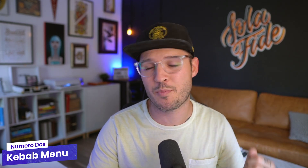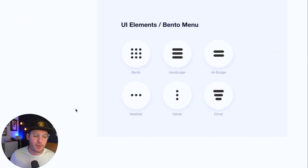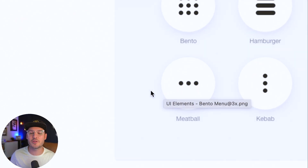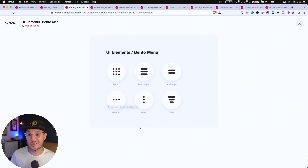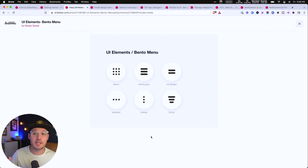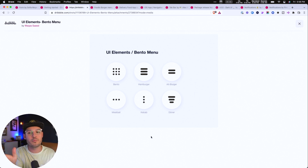The next UI pattern is the kebab menu. You may have heard of a meatball menu — those three little circles or ellipses stacked horizontally. Well, the kebab literally turns that on its head and stacks them vertically. These three dots indicate that there's a set of grouped options inside of a modal box.